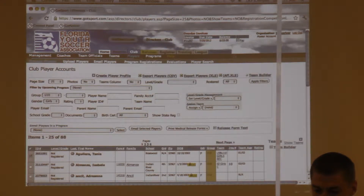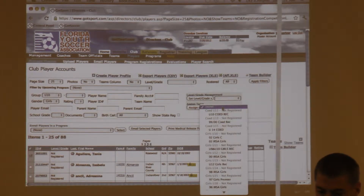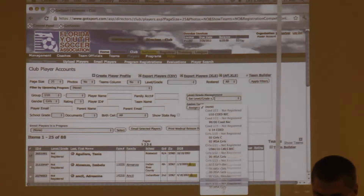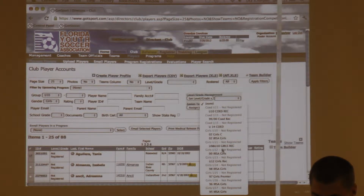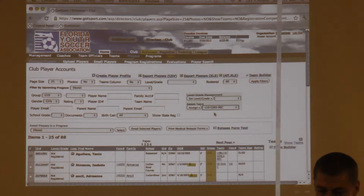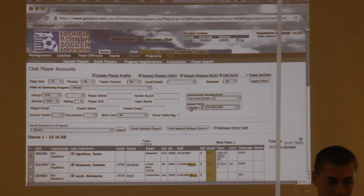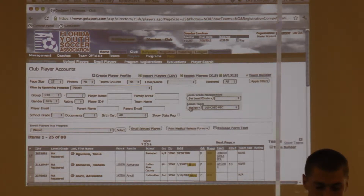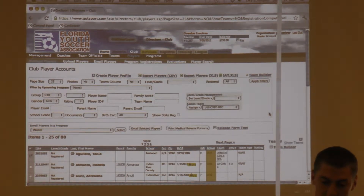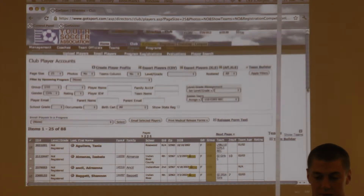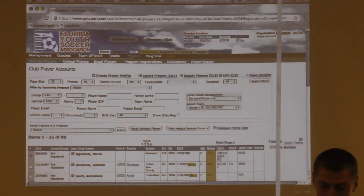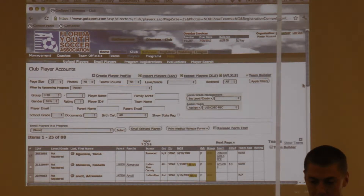Go up to where it says Assign Team, select the Girls U10 team, hit Assign, and it says are you sure you want to assign these players — hit OK. That's the easiest way to assign players to the team. You can do the whole team at one time as long as they're all in the filter.